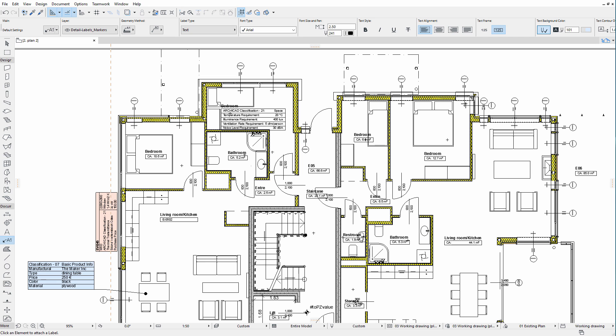The quickest way to display the property information of an element is by using the Classification and Properties label. Let's see an example.